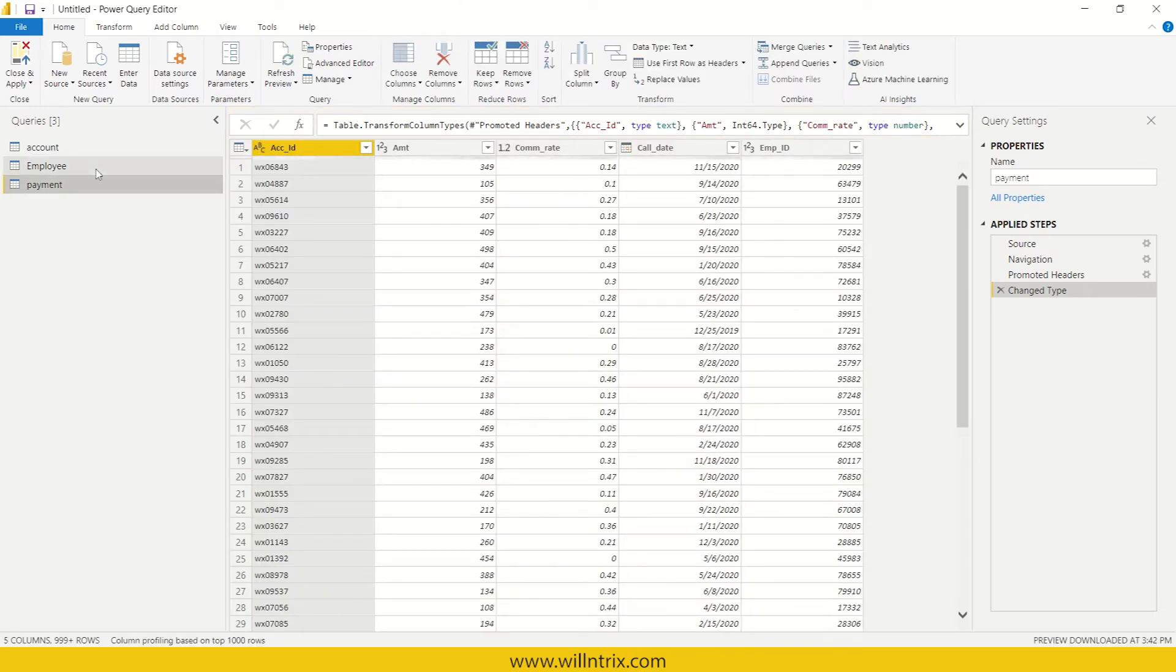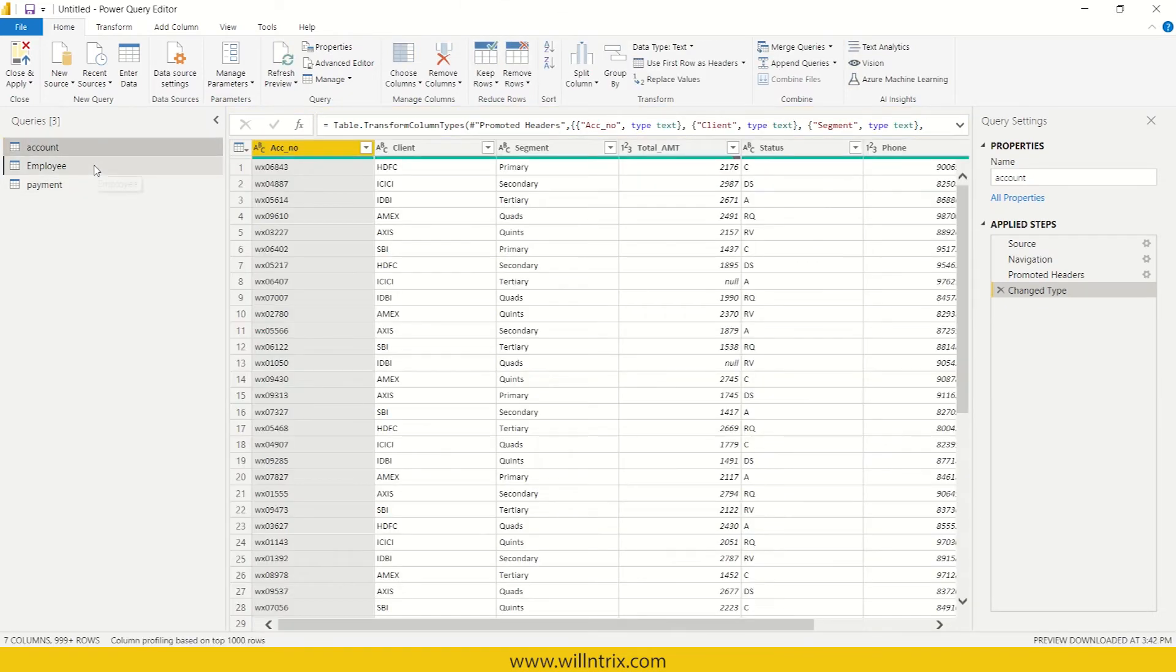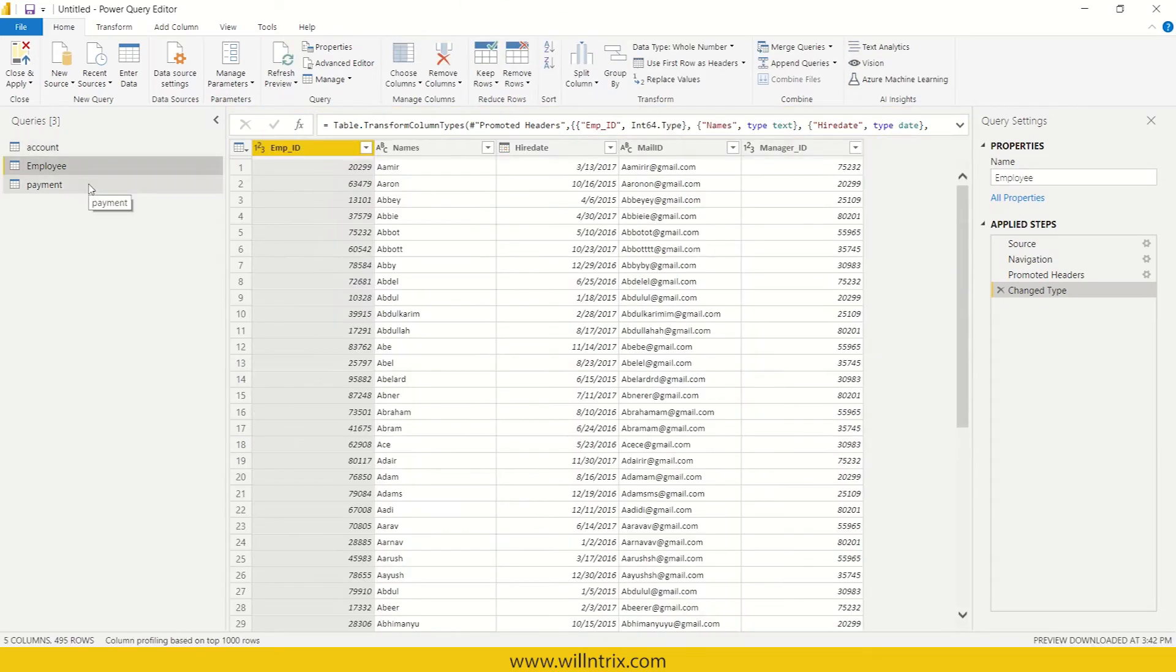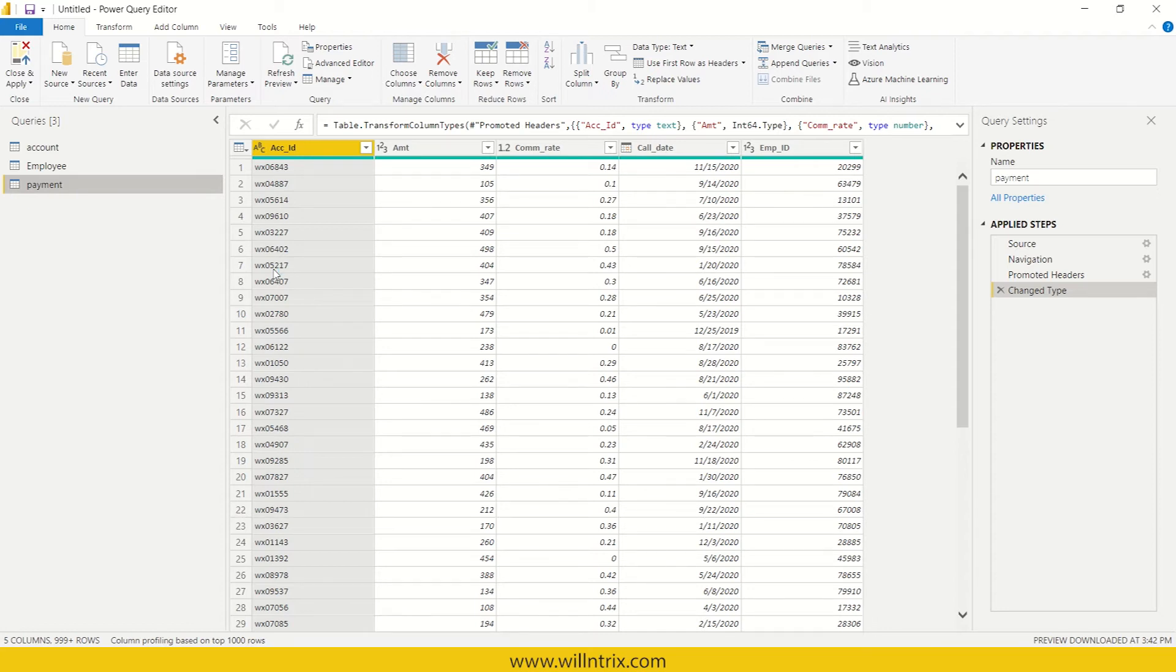See, that account, employee and payment table are extracted. And now, we can do transformation. So transformation in the sense, whenever you extract the data, that data will be in raw format, that will be raw data.